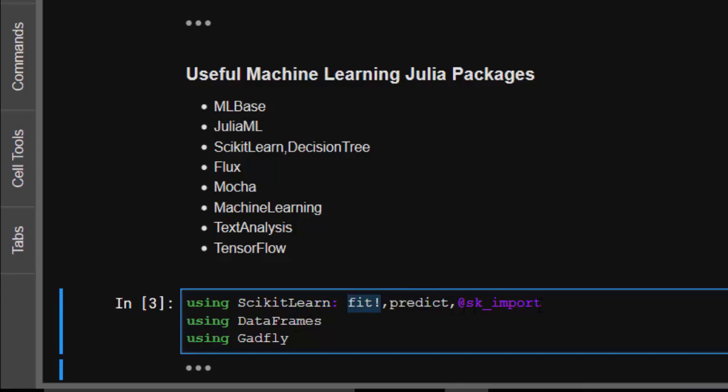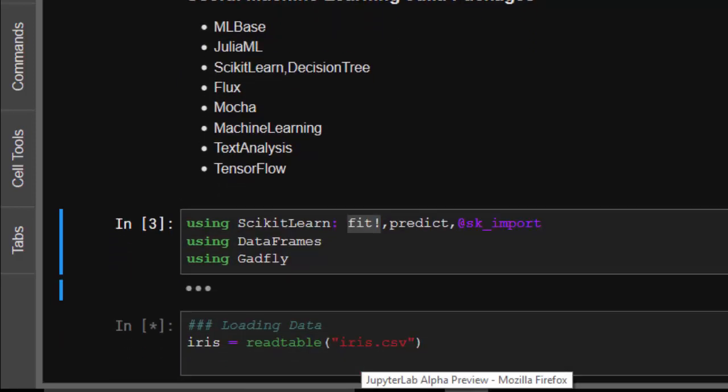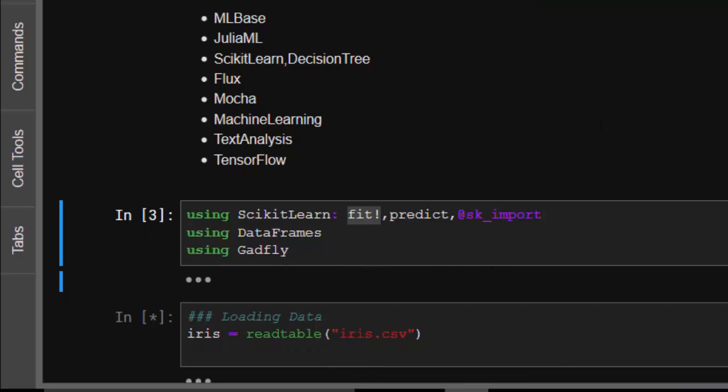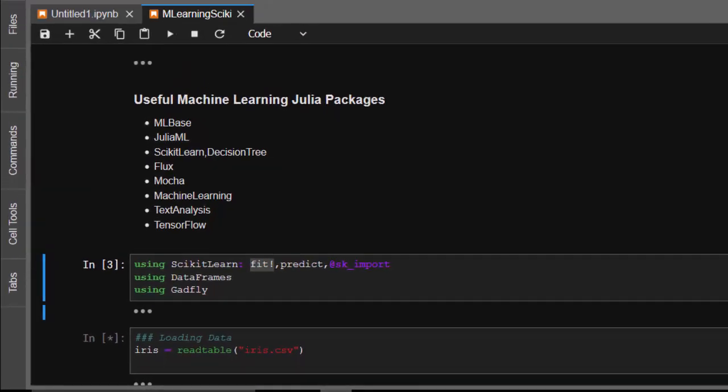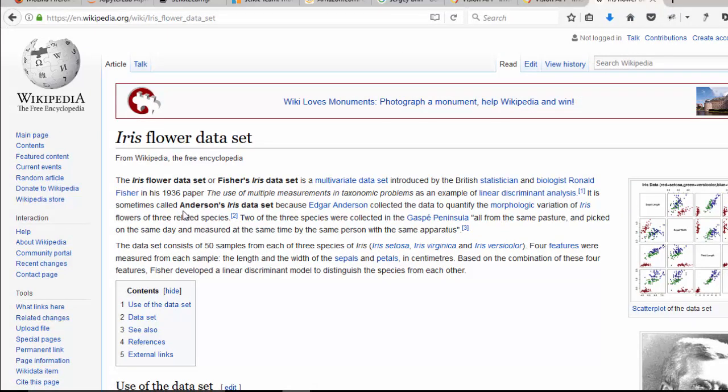SK import is to import some packages from ScikitLearn into Julia. Then Gadfly for plotting. Let's prepare our data. The data we're using is the iris dataset.